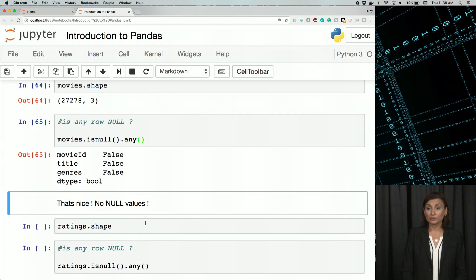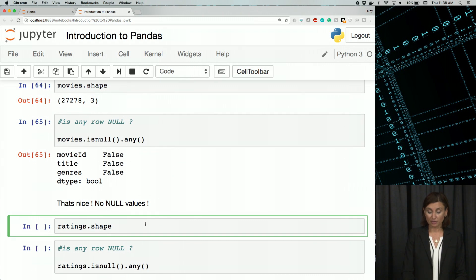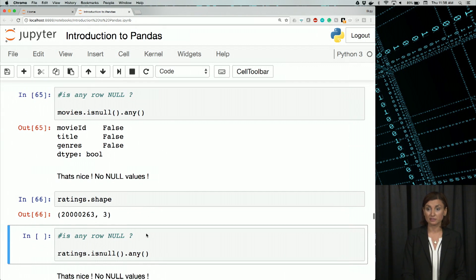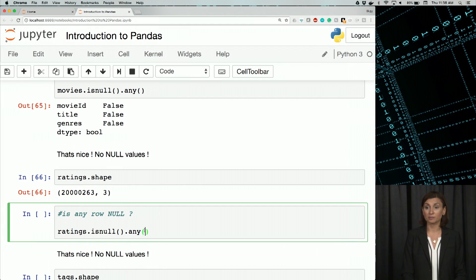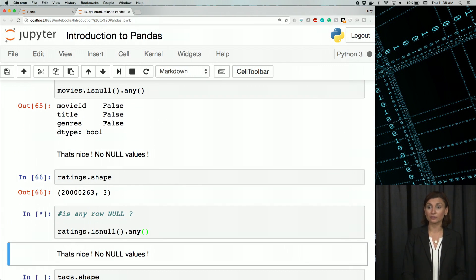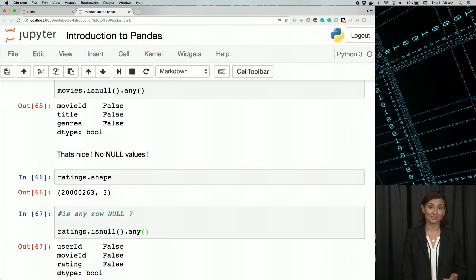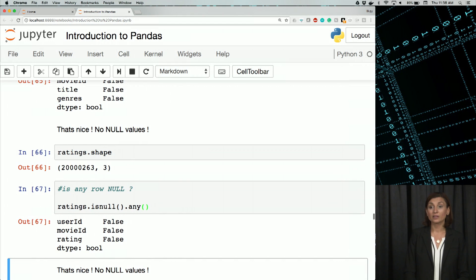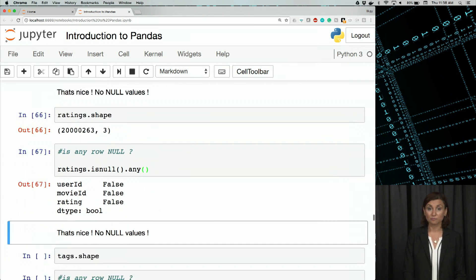We'll do the same exercise for ratings. We'll check if any of the values in ratings is null. They are not. All the columns have values in them. There are no missing values.